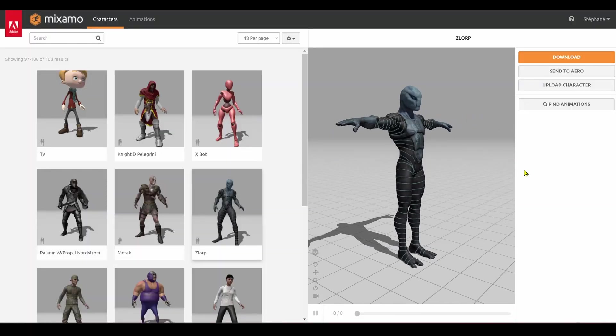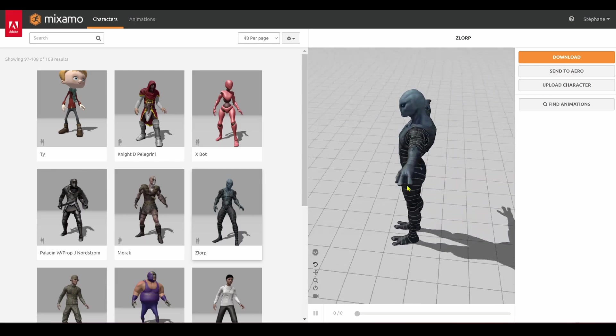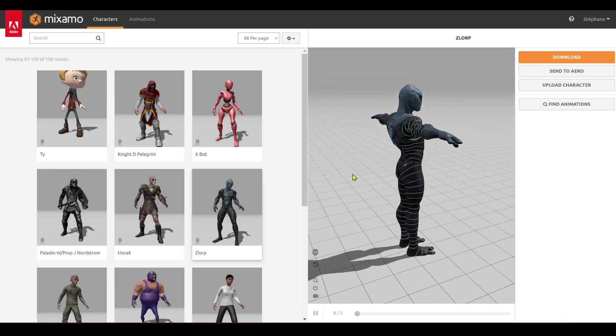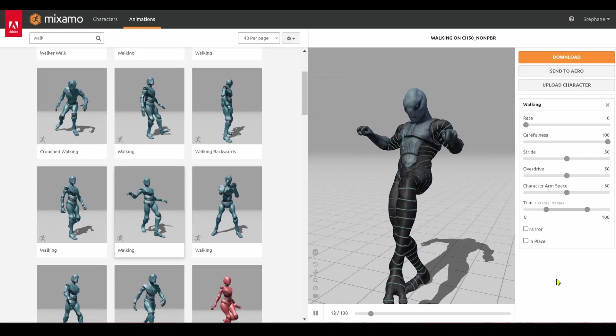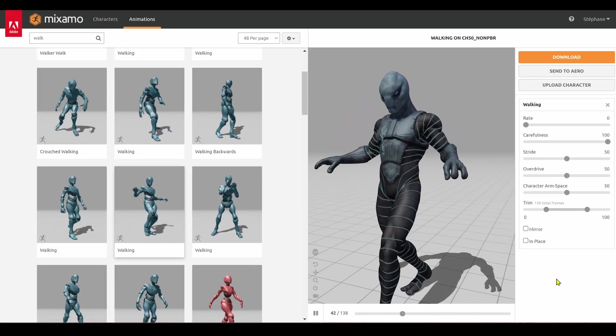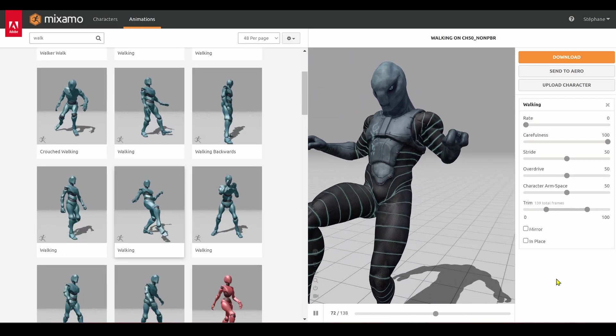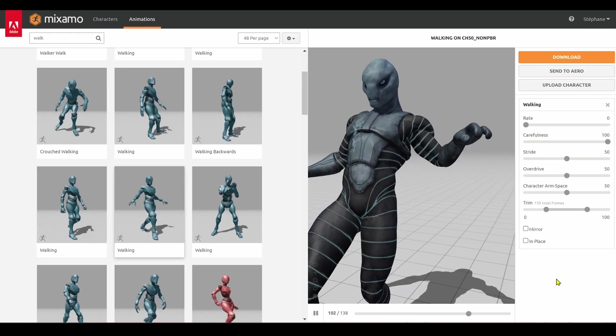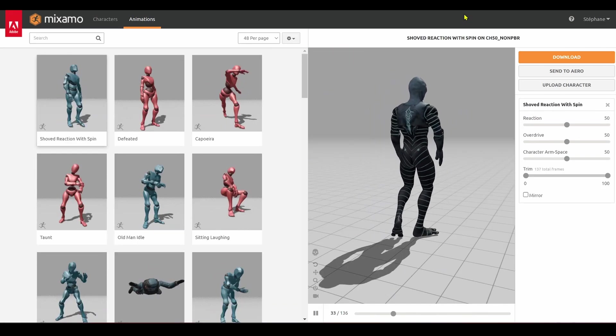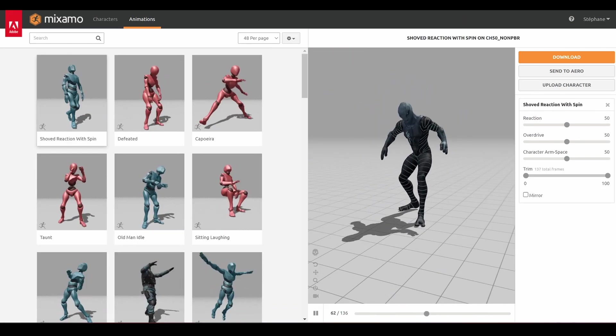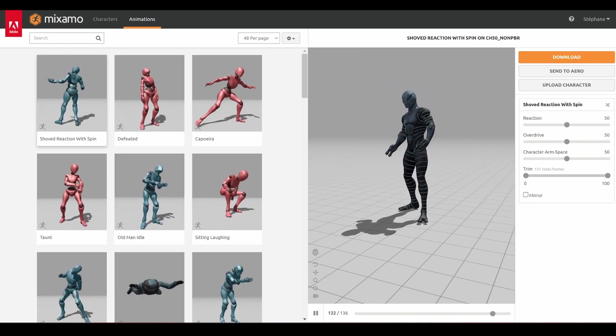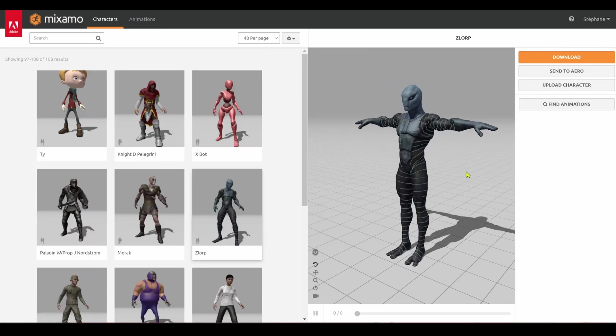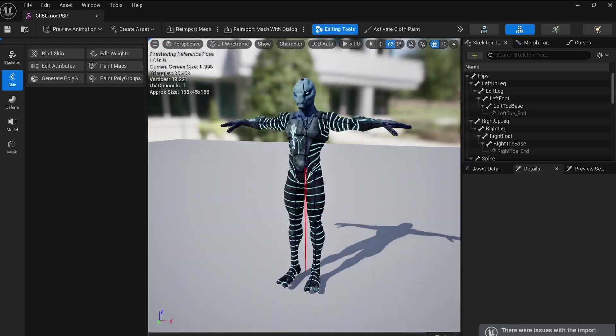To get started, let's choose a character that you can follow along with and test on your own. Nothing beats a good Mixamo character for this. For this tutorial, we'll be working with our friend Zlop and exploring different approaches to bringing it to life.